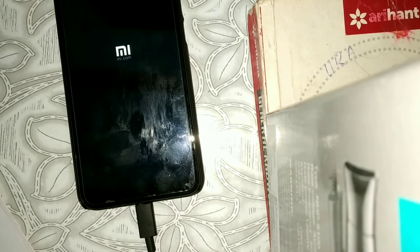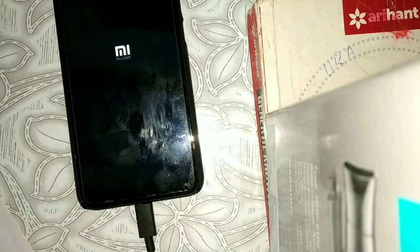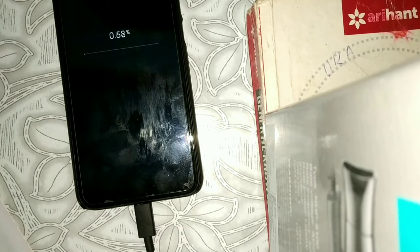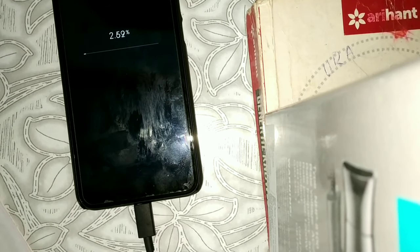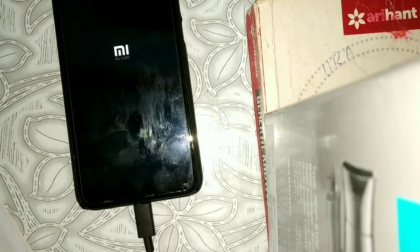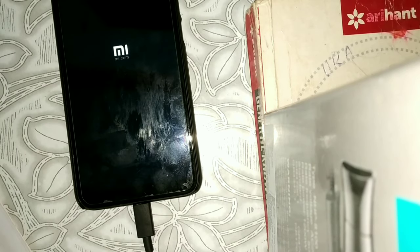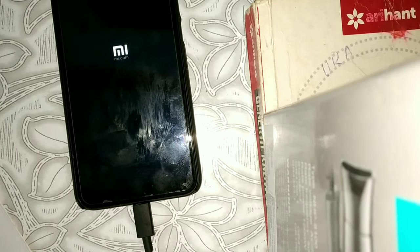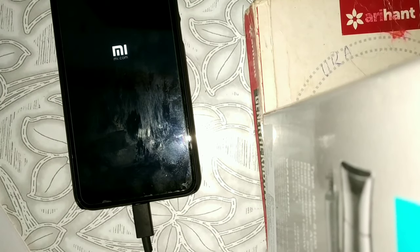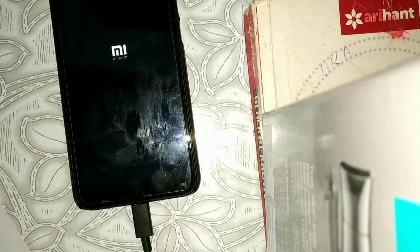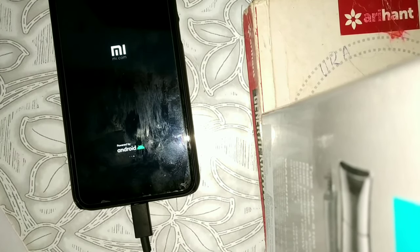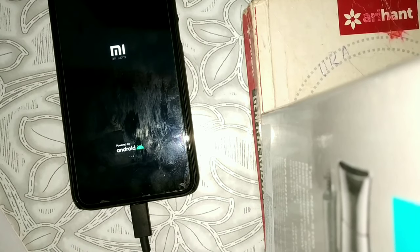In PowerShell, type fastboot oem lock and press enter. Now you can see on your phone the unlocked option is removed, meaning your phone is locked again. Wait a moment for it to reboot. This is a very simple method to lock the bootloader on any MI device and it works on all MI device models.